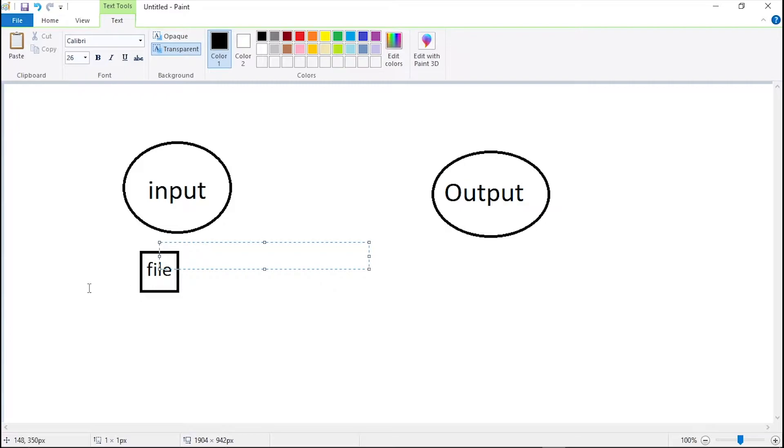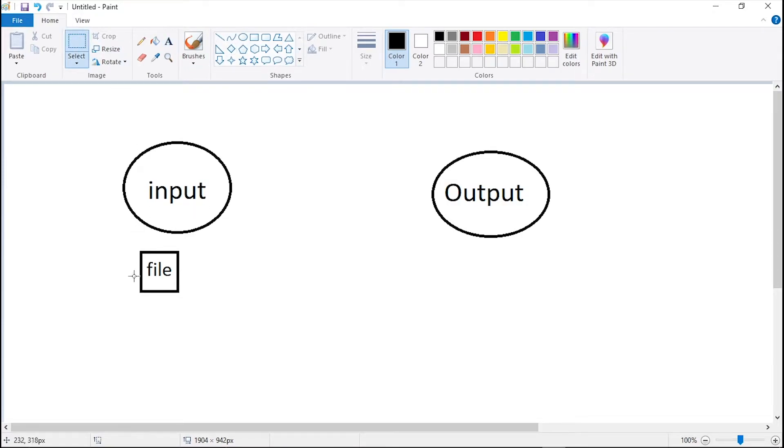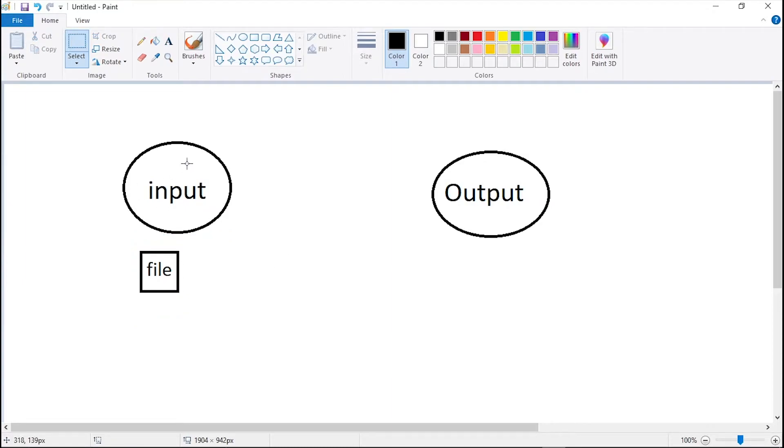So what I want is that I want this file, this whole file which is right now in the input directory.